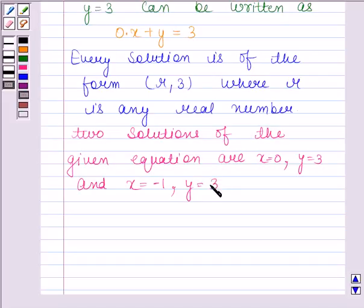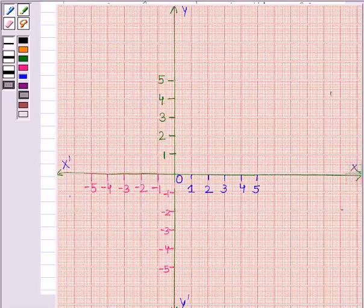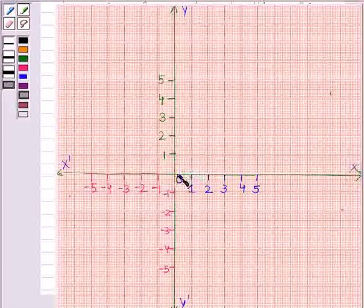Let's now represent the solutions on the graph. We have drawn the two coordinate axes x and y. These two axes are perpendicular to each other, and the point of intersection of these two axes is the origin. At the origin, both the y-coordinate and the x-coordinate (abscissa) are 0.